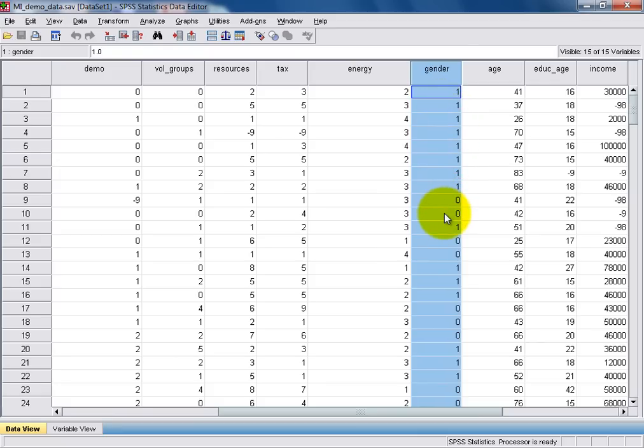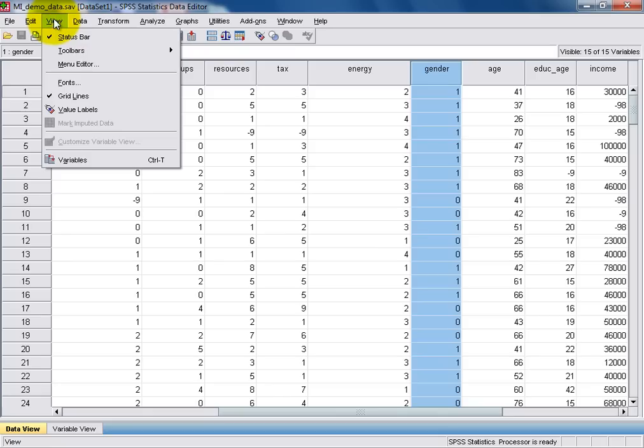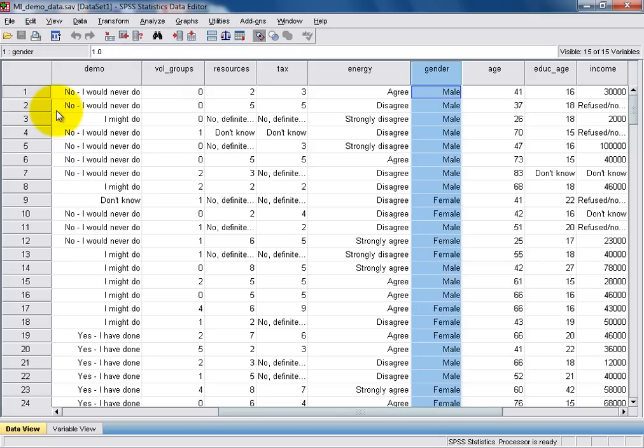We can actually ask SPSS to display the category labels that correspond to these numeric codes by opening the View drop-down menu, and then selecting Value Labels option. And you can now see that instead of displaying the numeric codes such as 1 and 0, SPSS has changed to show the category labels.